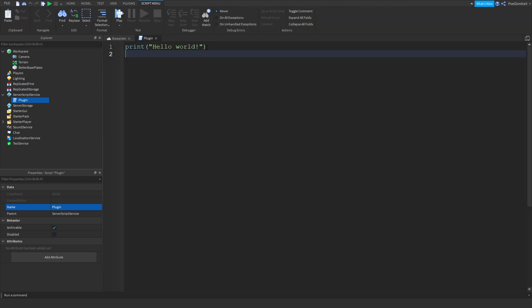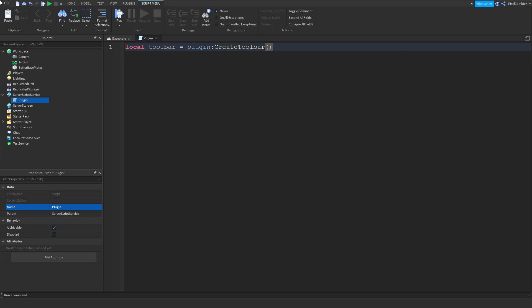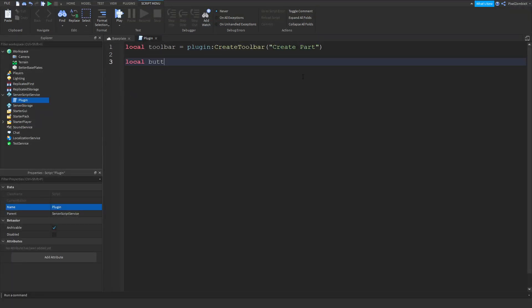To create the toolbar, type: local toolbar = plugin:CreateToolbar and give it a name — I'm naming this one 'Create Part'. Make sure the capital letters match what I'm writing; the colors in the editor indicate it's correct. After that, create a button: local button = toolbar:CreateButton.